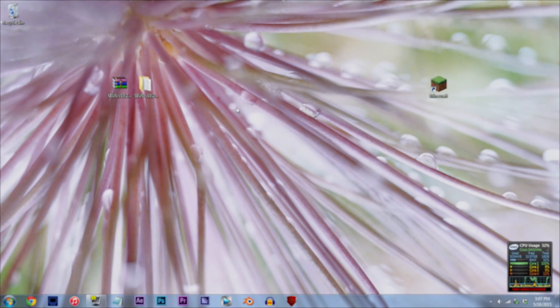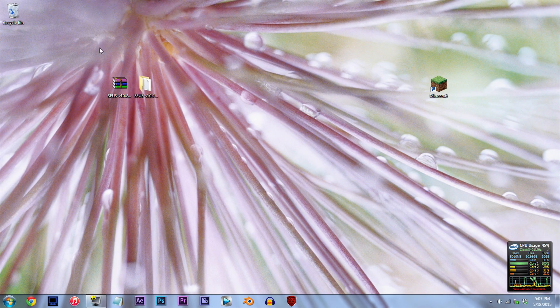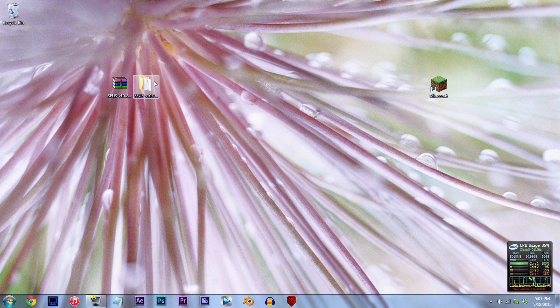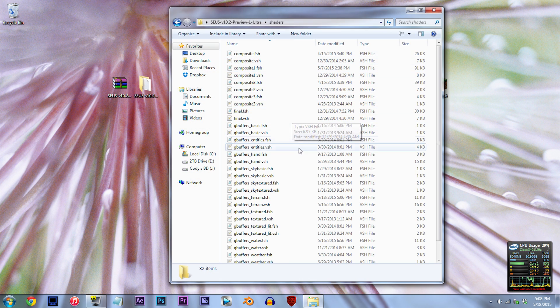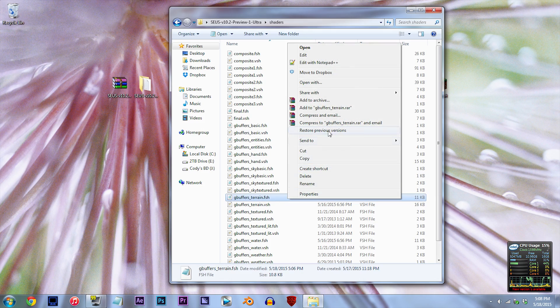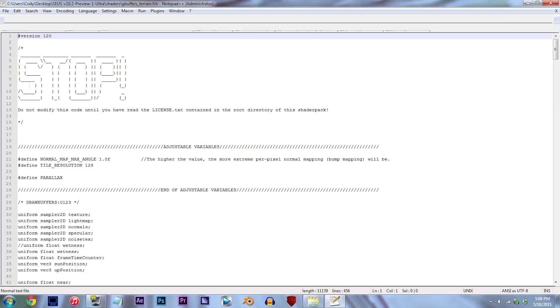To start things off, make sure you have the SUSE unzipped and ready to work with on the desktop. Double click the folder, double click the shaders folder, and locate gbuffers-terrain.fsh. Using Notepad++, open it up.